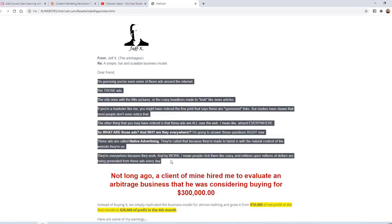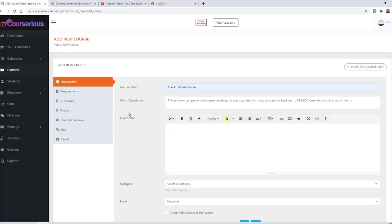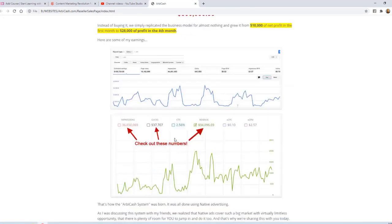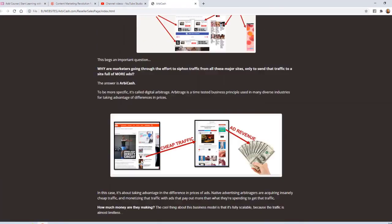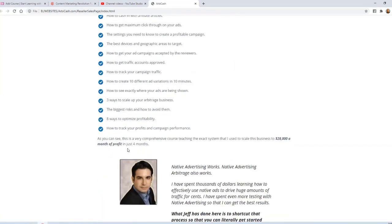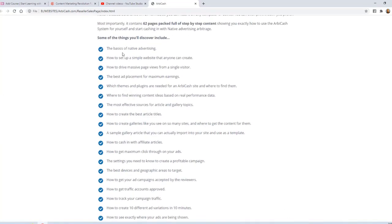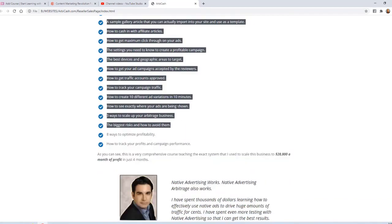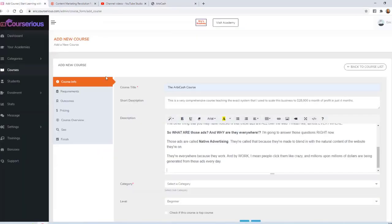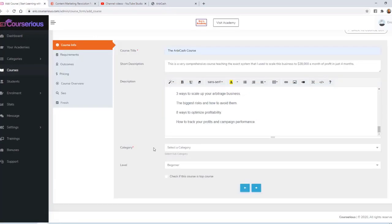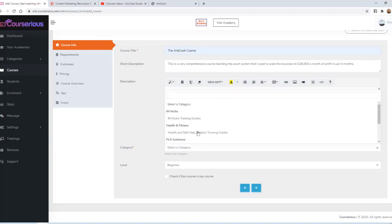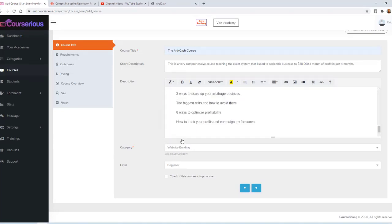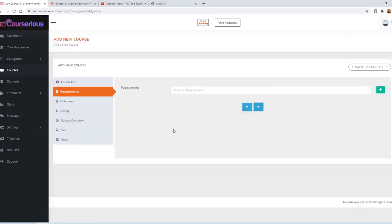I'm going to grab just a small amount of content from the original sales letter that I used to sell this course. I'll paste that into the description, and I'm going to grab a few bullet points as well. I think that's all I really need in order to sell this course. For the category, I'm going to select that one that I just created - Website Building or the Making Money Online category. For the level, I'll leave it at beginner, and I'll click the Next button.